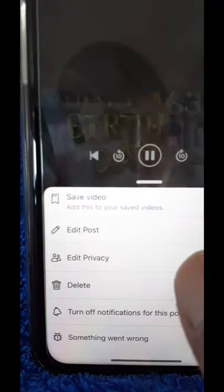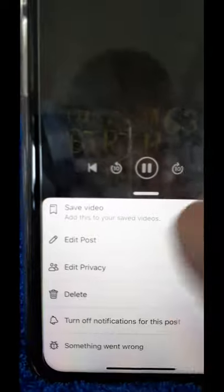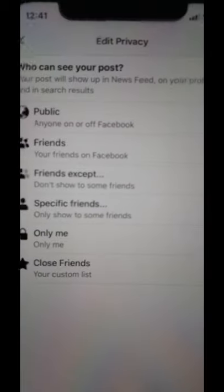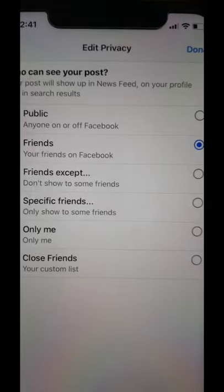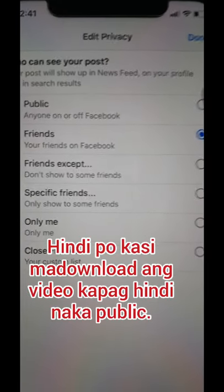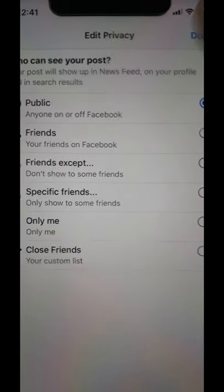So ito yun, sa akin kukunin ko. Click ko yung video, then may makikita kang tatlong dot sa taas — click nyo po yun. And then click mo po yung Edit Privacy. Dito gagawin natin siyang Public para makuha natin yung link. Click natin yung Public, then Done. Then balik po tayo ulit sa tatlong dot.